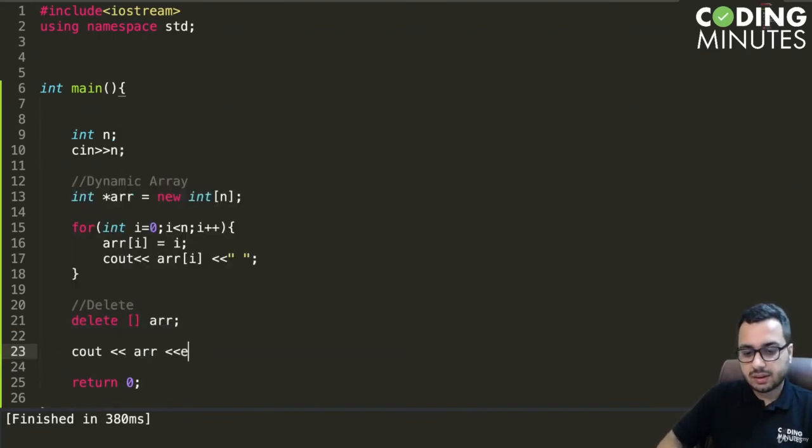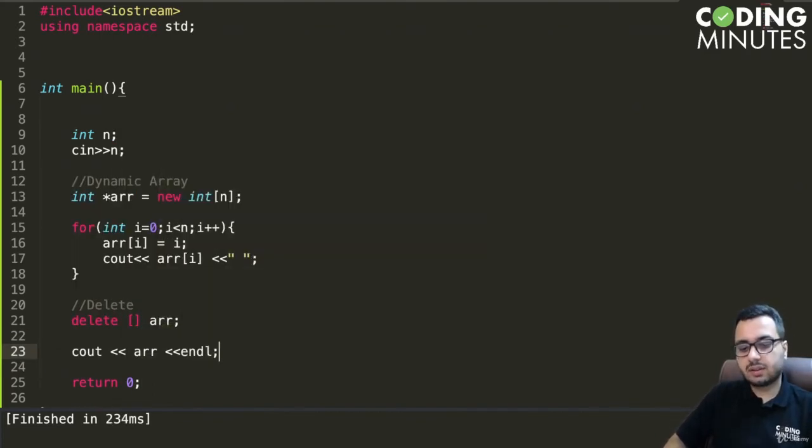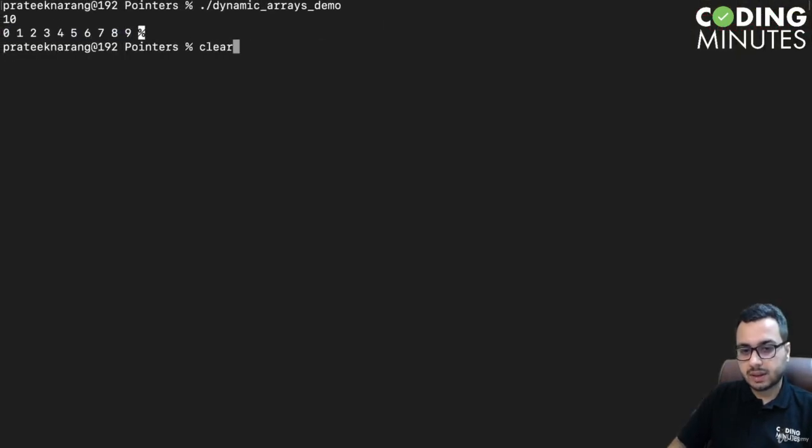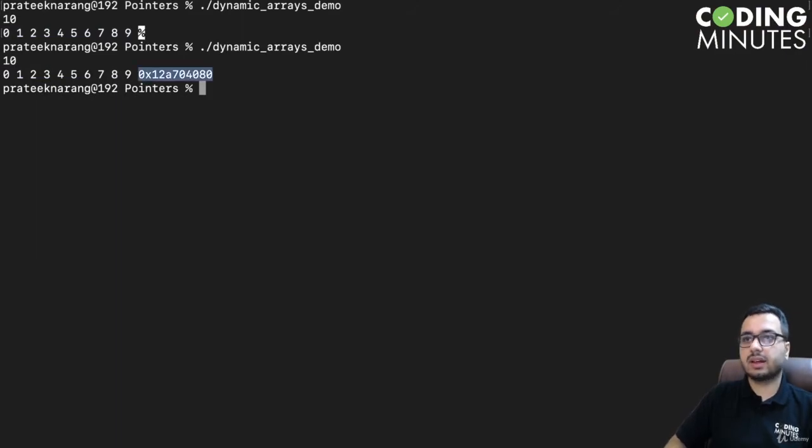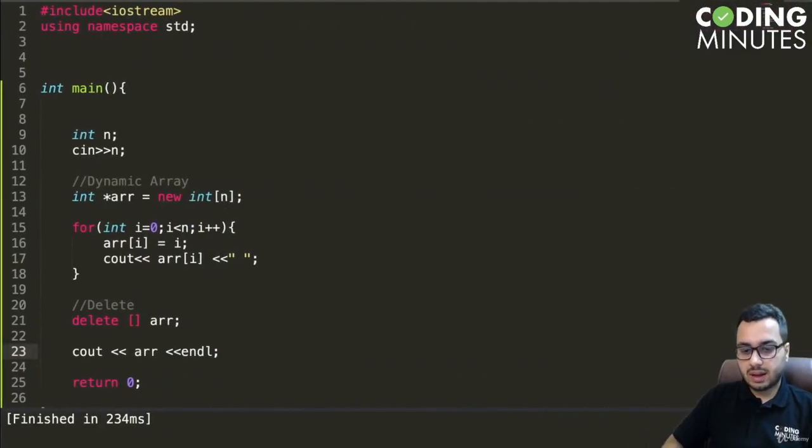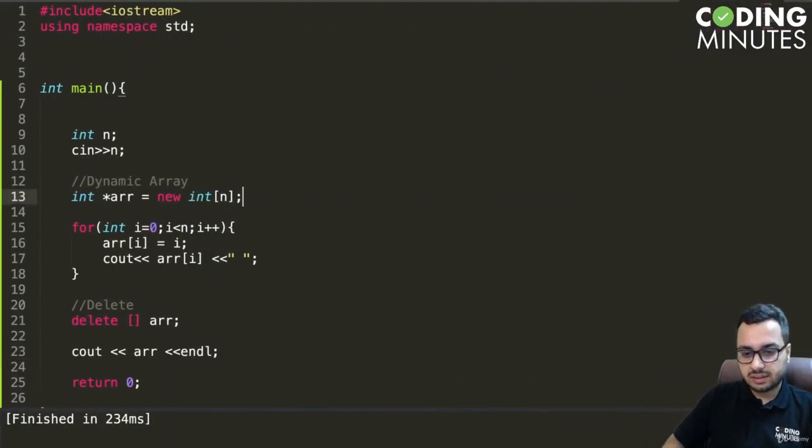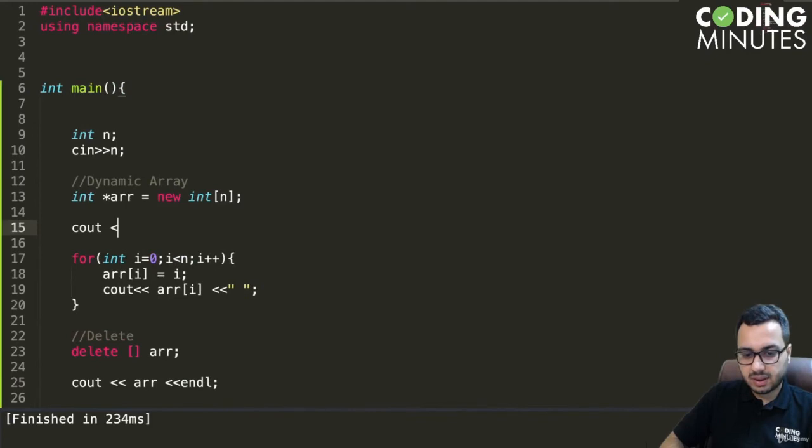Even if I do cout arr here, I will still get the address of that particular array. Let me show it to you. If I give 10 elements, you can see this is the address of the array, and this address would be same as this one.